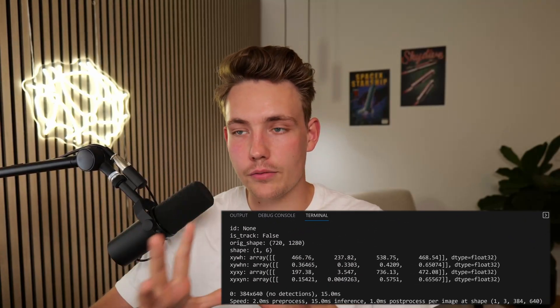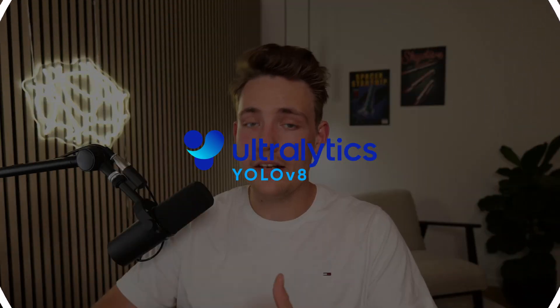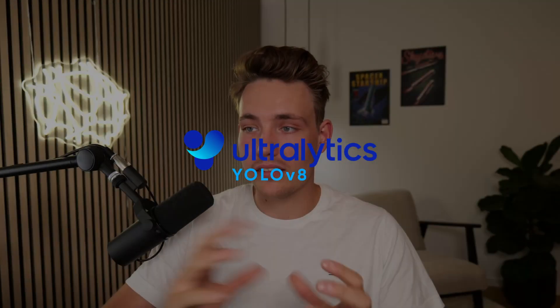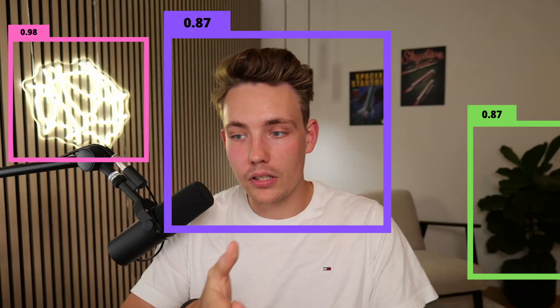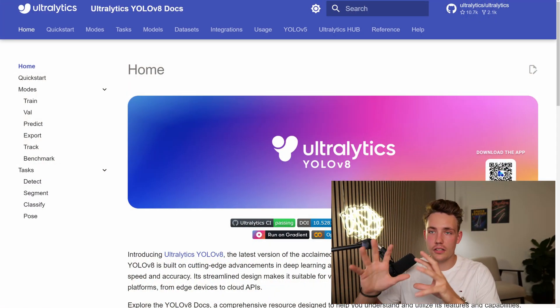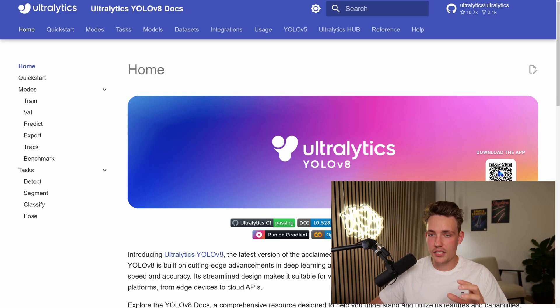Hey guys, welcome to a new video. In this video, we're going to see how we can extract the results from YOLO V8. So after we have done inference, we actually just get a results generator back. We're going to see how we can extract all the bounding boxes, the mask, the probabilities, the path to the image, the original image, and so on.